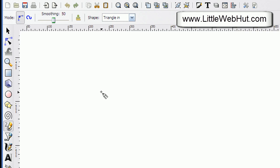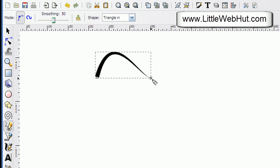So now when I draw by pressing and holding the left mouse button I get a triangle shape that follows the path that I just drew. This is the base of the triangle right here and it stretches along this path.